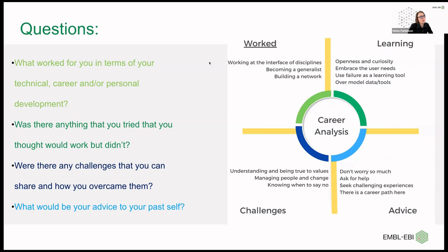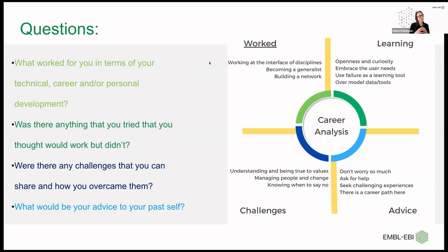Advice to my past self: don't worry so much. This isn't clinical medicine — nobody will die. Bad software can be repaired. Ask for help. One of the joys of working in the multidisciplinary space is that nobody expects you to know everything, so you can advertise your ignorance and ask questions. Seek out challenging experiences. It's hard to find a career path in this space because quite often we're generalists, but there is a career path there — you need the network, the challenge, and the curiosity for new data to find it.